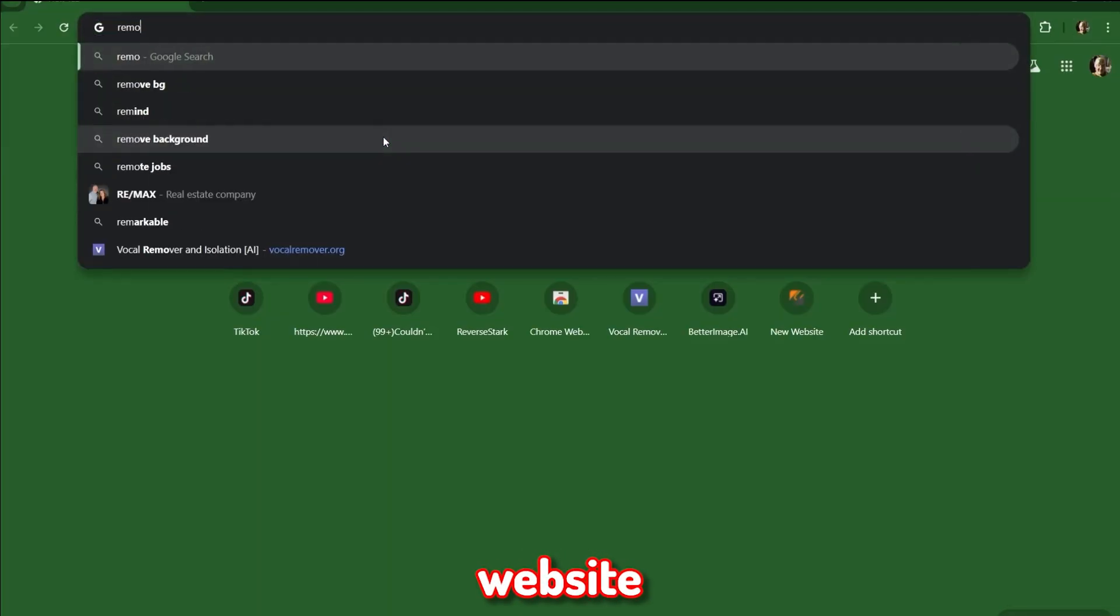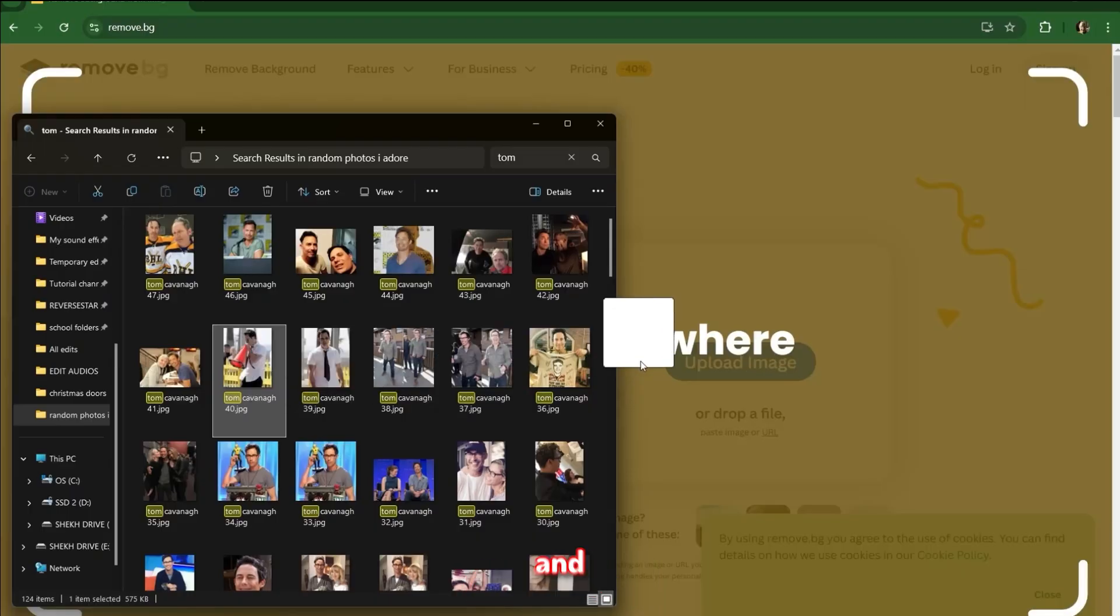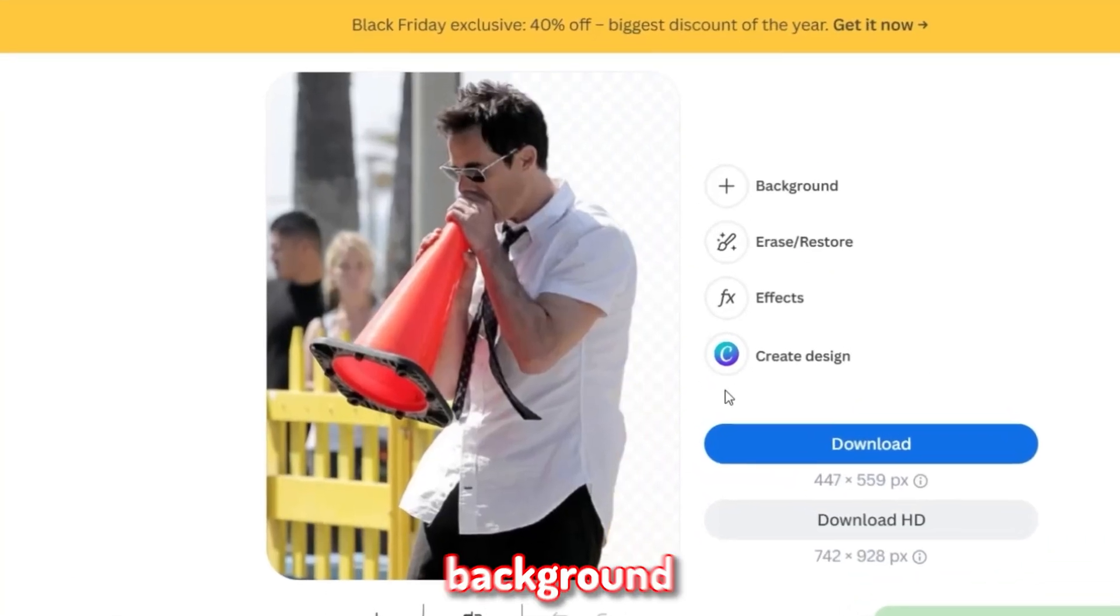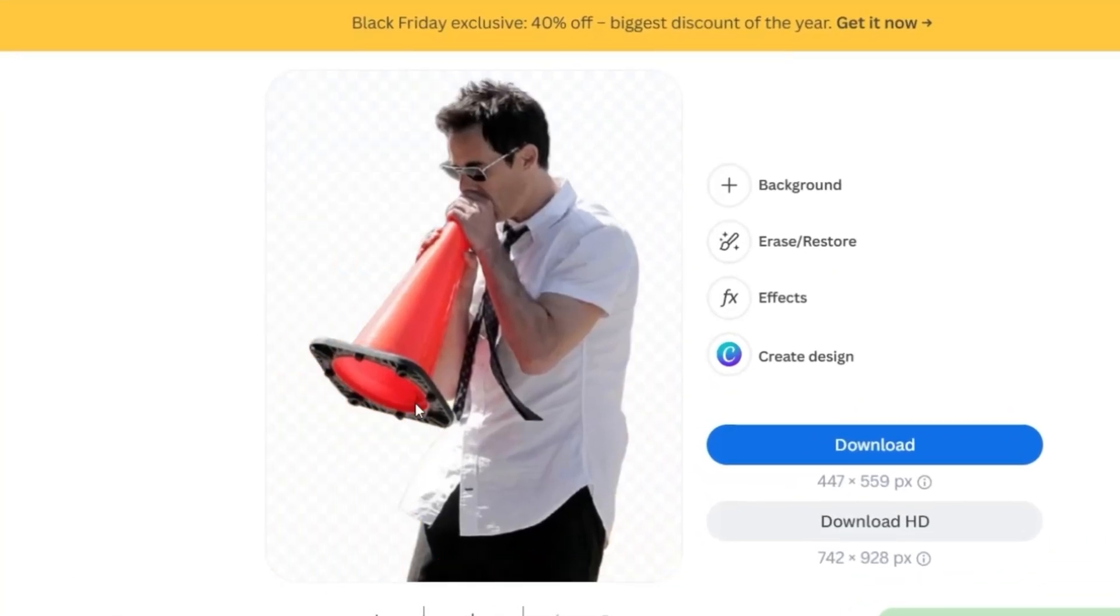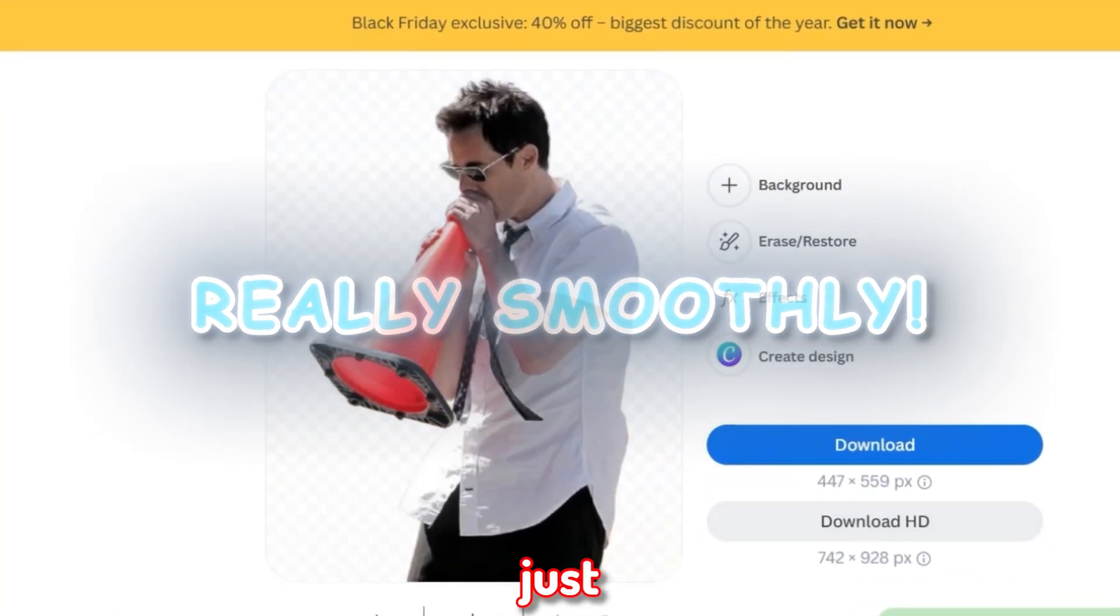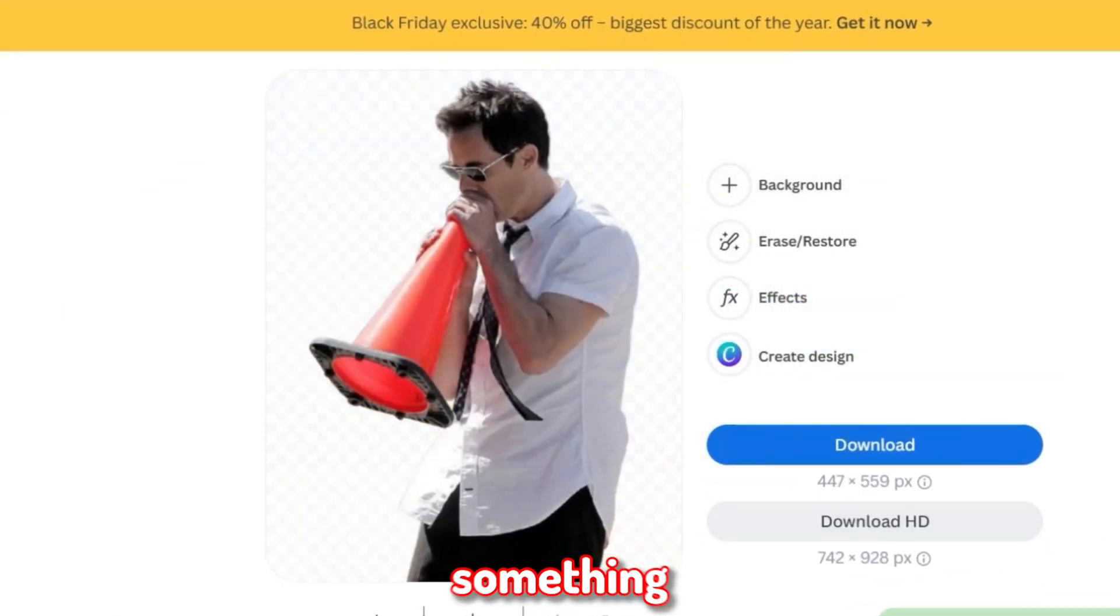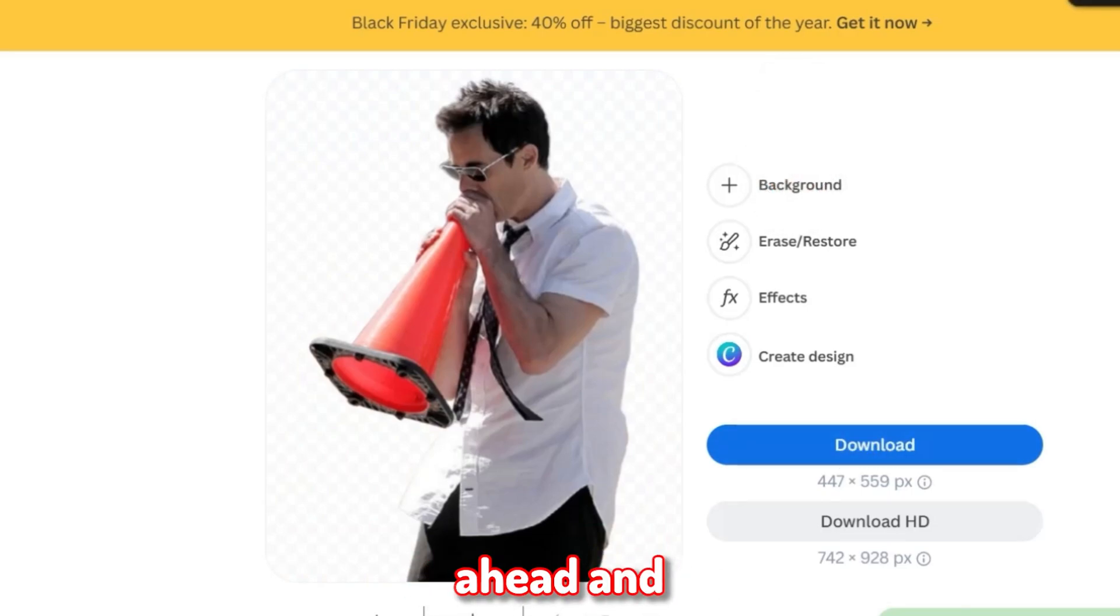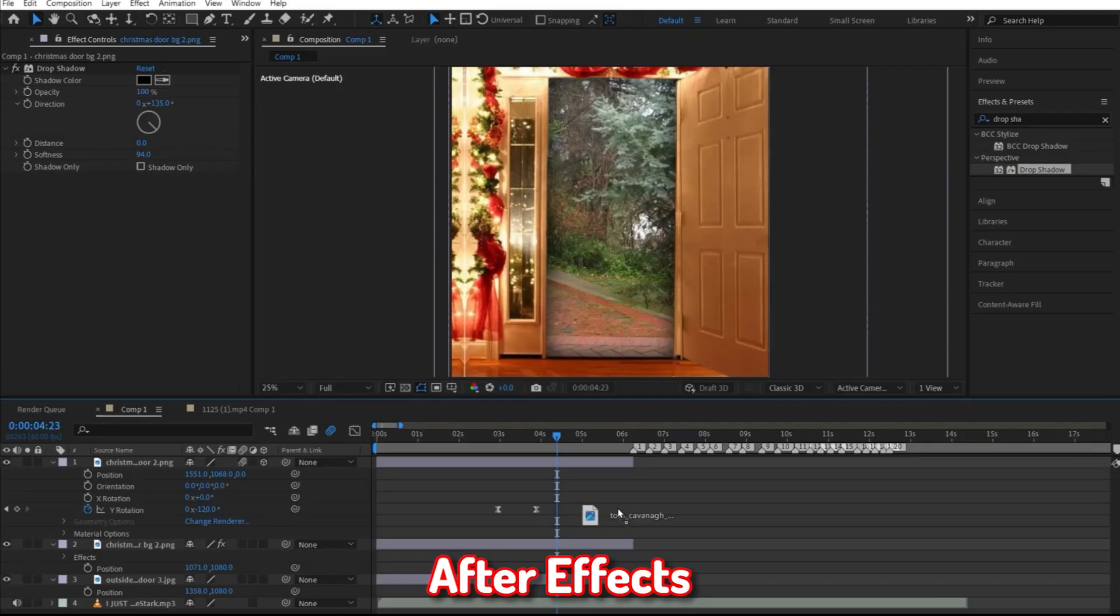here's a quick little fix. Go onto this website called remove.bg, and then just go ahead and import your photo. Now it should just remove the background of your photo really smoothly. And just in case it did mess up something, you could go here and touch it up to your liking. Once done, click on this download button and go ahead and import it into After Effects.